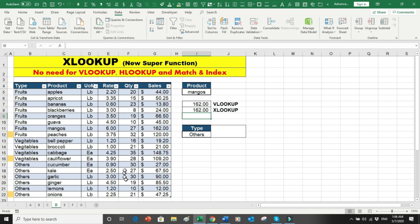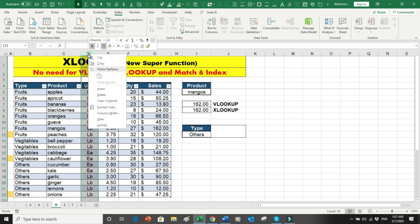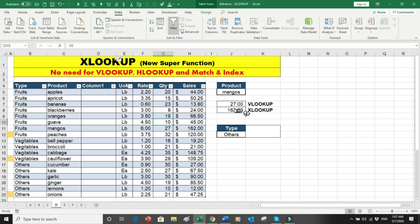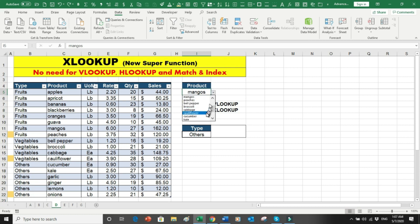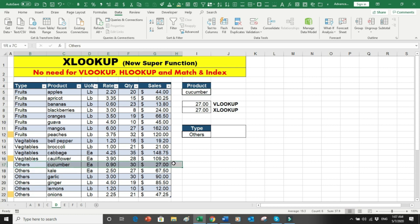The advantage of XLOOKUP becomes clear if you insert a column into your table. With XLOOKUP, the result remains 162, but with VLOOKUP the formula picks the wrong value — it returns 27, which is the quantity sold for mangoes, not the sales amount. Let's try changing to cucumbers: the correct value 27 is picked by both formulas.